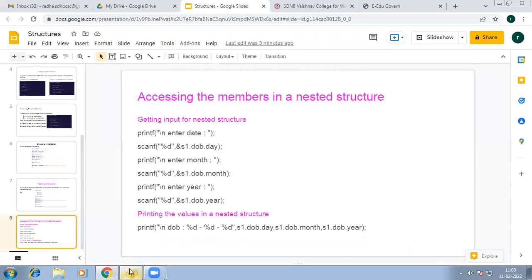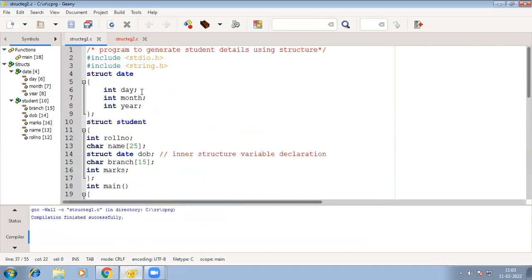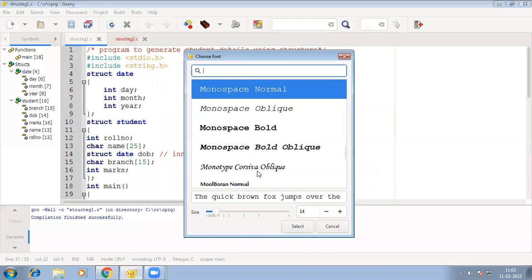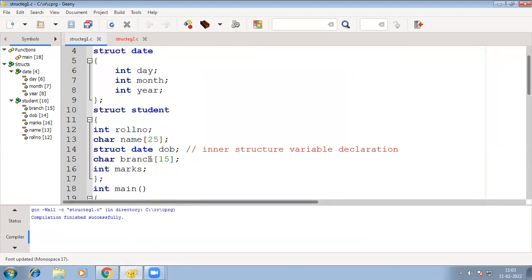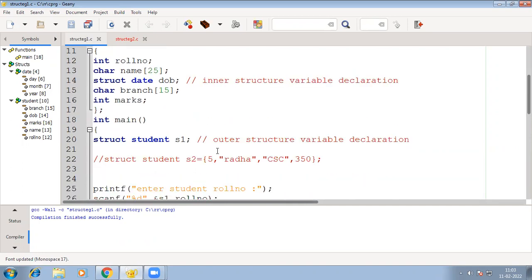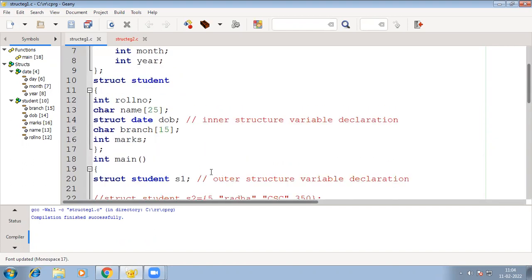I will show this with a coding example. Now this is the program. Here we have defined the date structure, and then we have defined the structure called student, and within that we have declared a data type which is a structure date. We have given the name DOB for the structure variable. In the main program we have declared struct student S1 for the outside structure only — you define the variable here, because for the inside structure you define the variable within that structure, so no need to declare it outside.